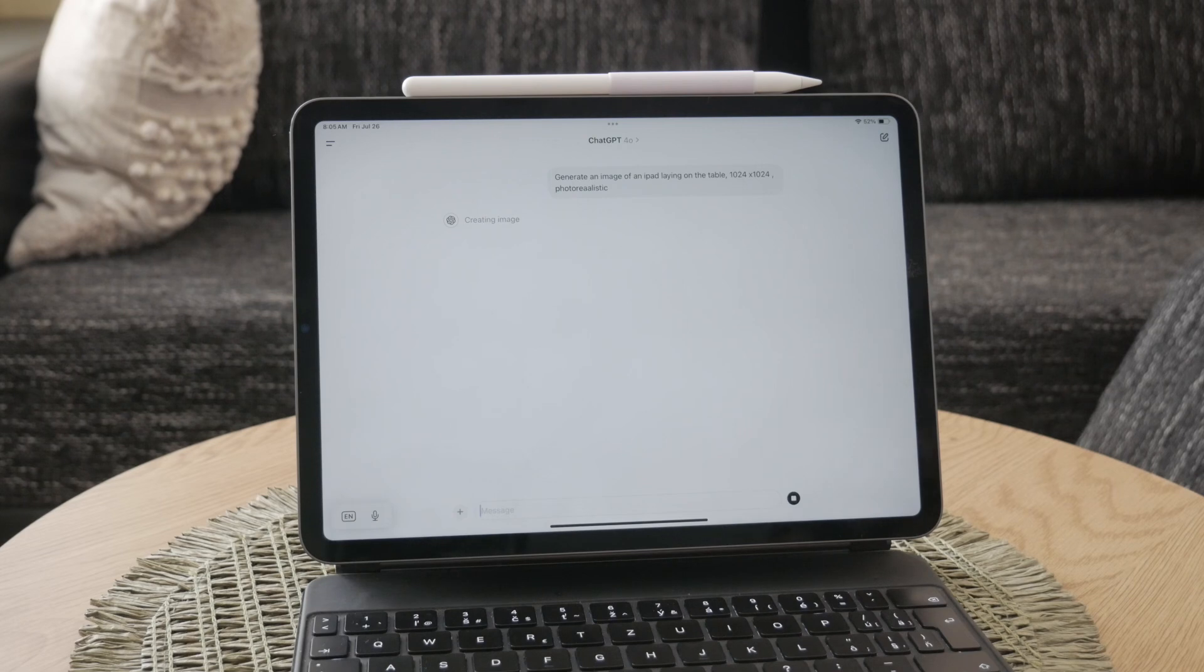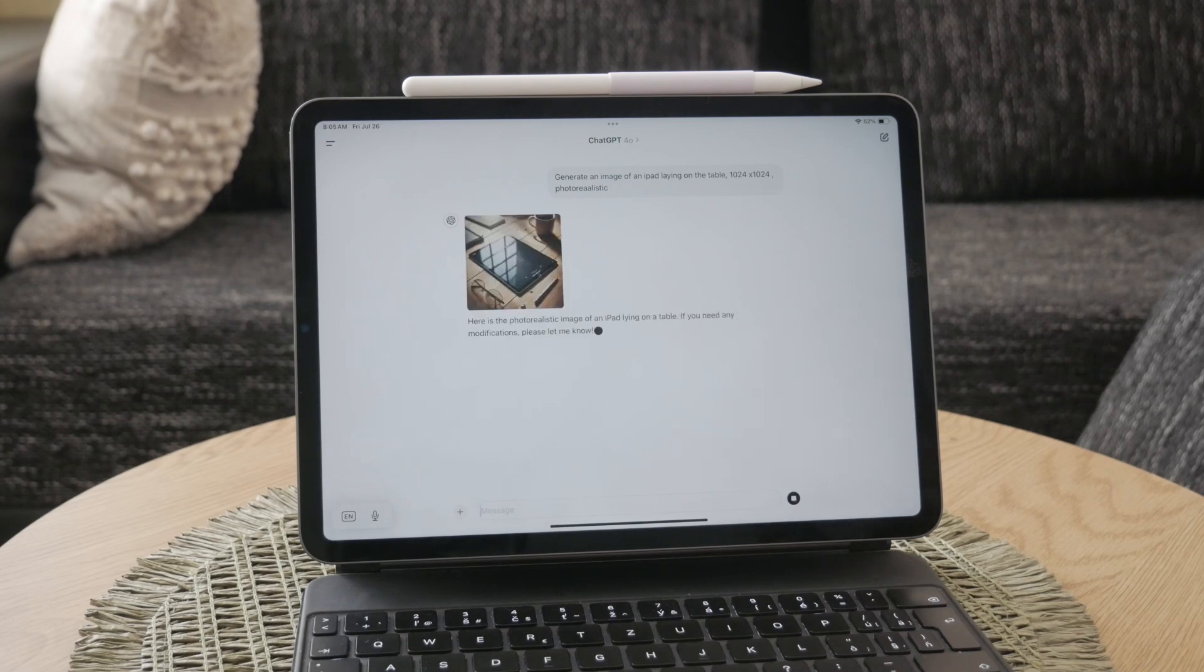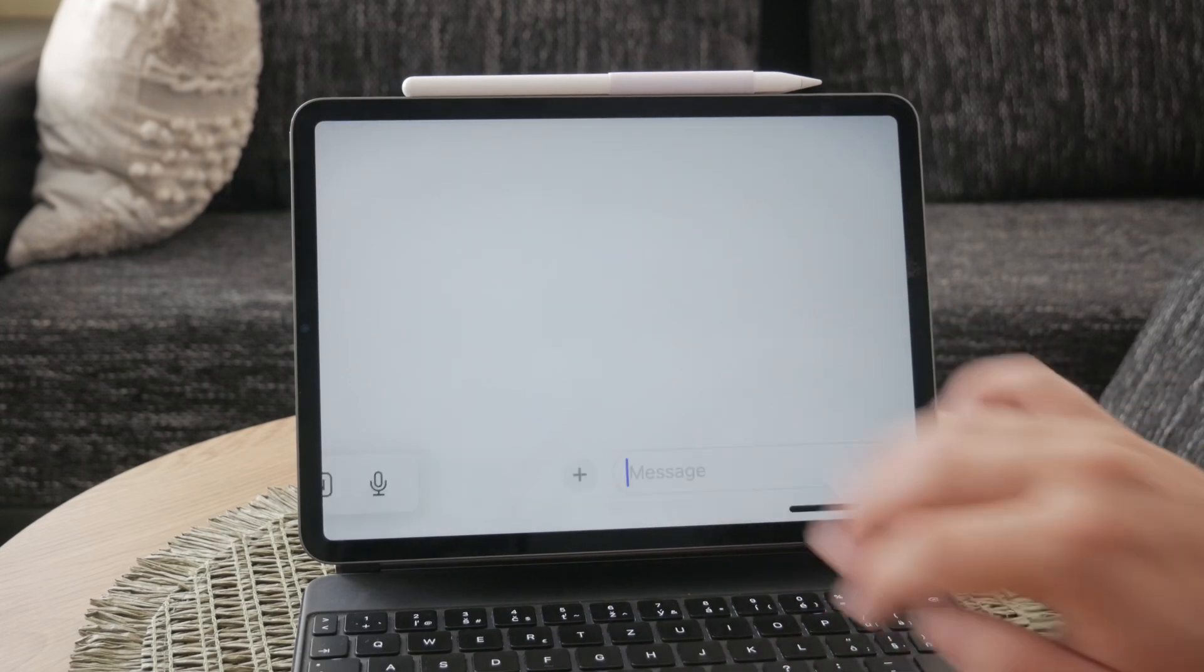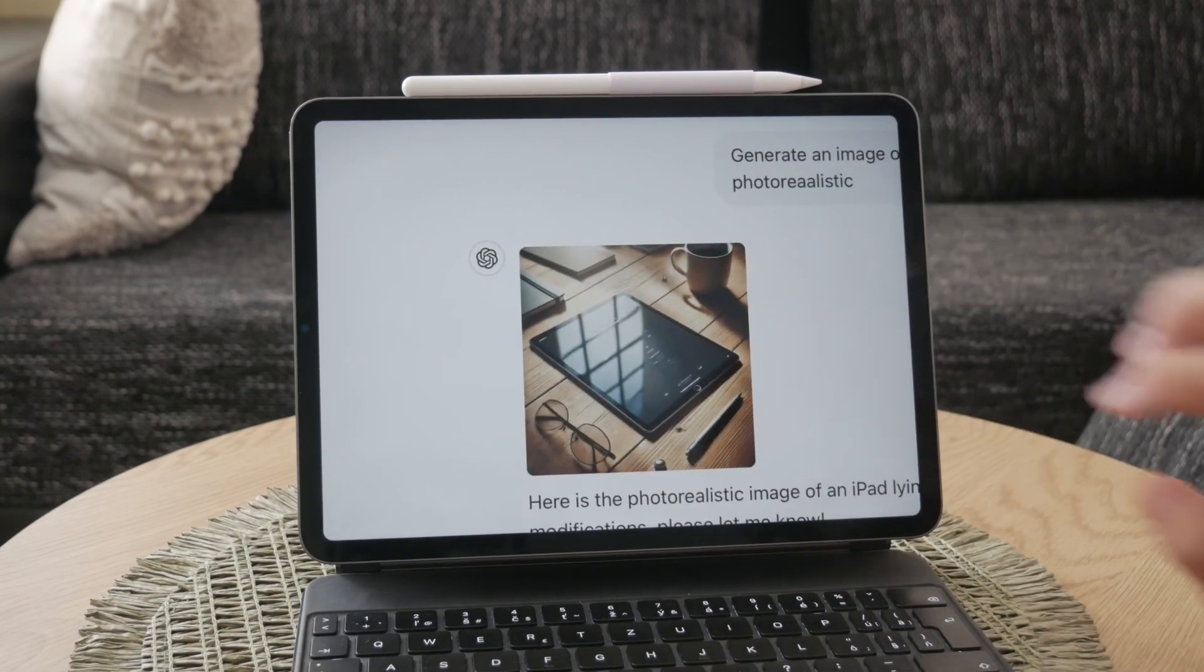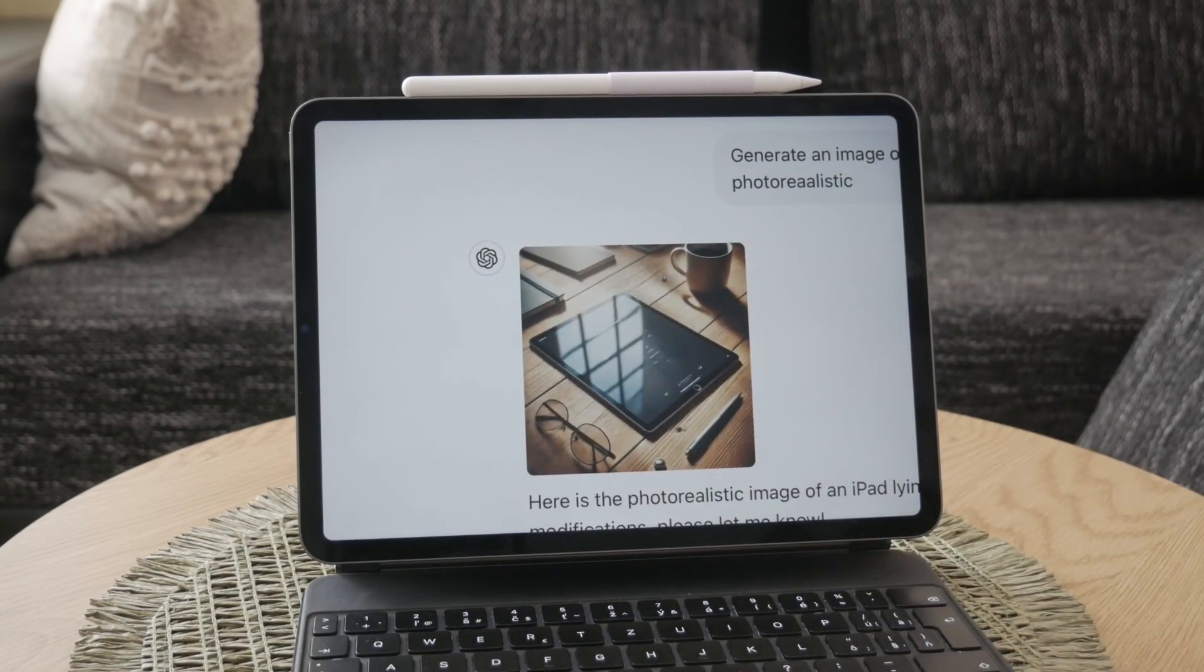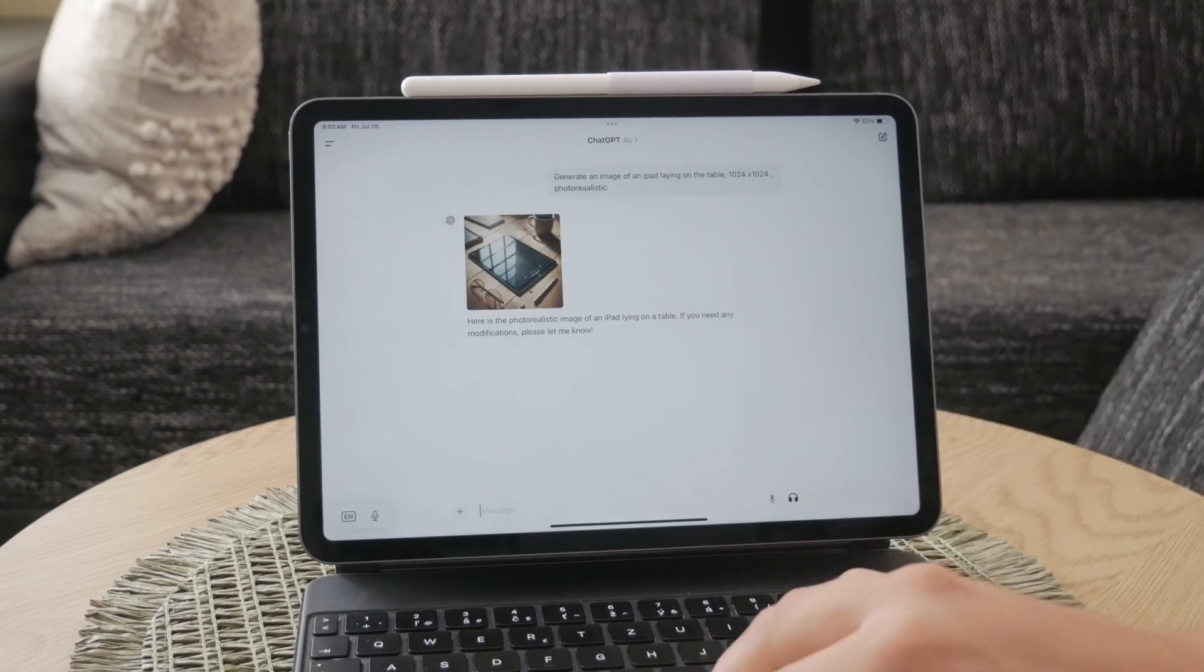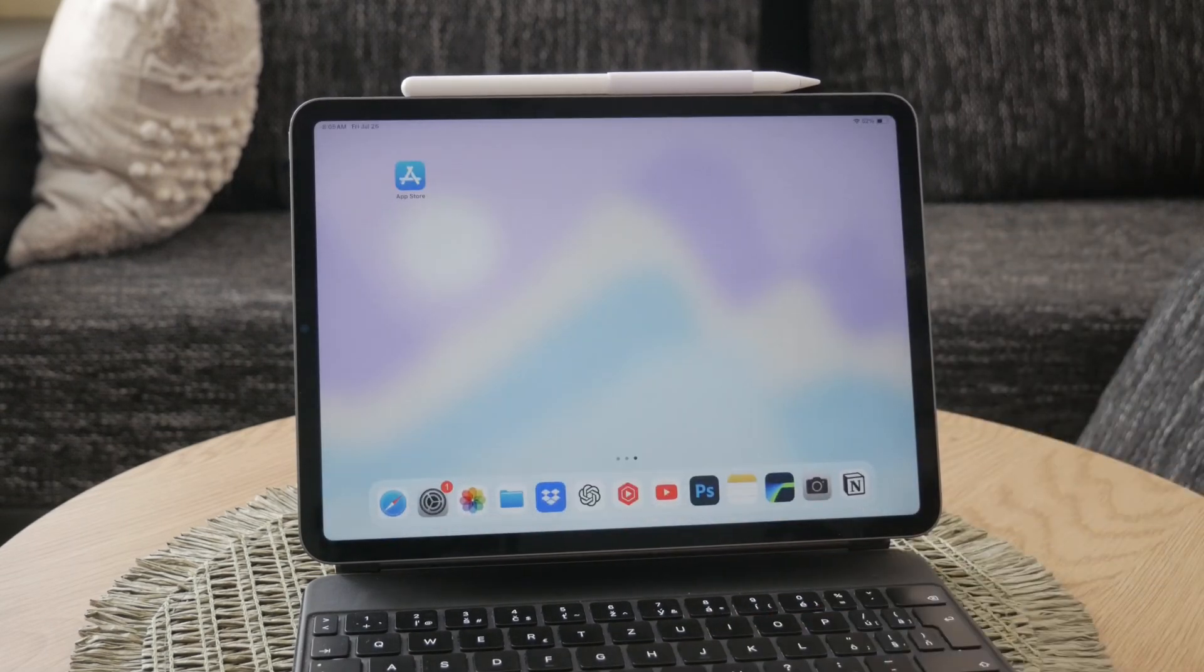And that's it. You're now ready to generate amazing images using ChatGPT on your iPad. Thank you so much for watching. If you found this video helpful, please give it a thumbs up and consider subscribing to Foxtech for more tech tutorials and tips. See you guys later!